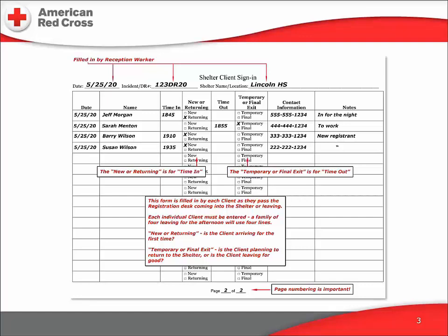The registration desk in every shelter is located at a choke point — a place everyone must pass to enter any part of the shelter or to leave. As each client passes in either direction, he or she is asked to fill out this form. One family member may enter the information for the whole family, but each line is intended for a single person. Time in: if the client is entering the shelter, the time is recorded. The new or returning column indicates whether or not the client must undergo the intake process or has already done so.